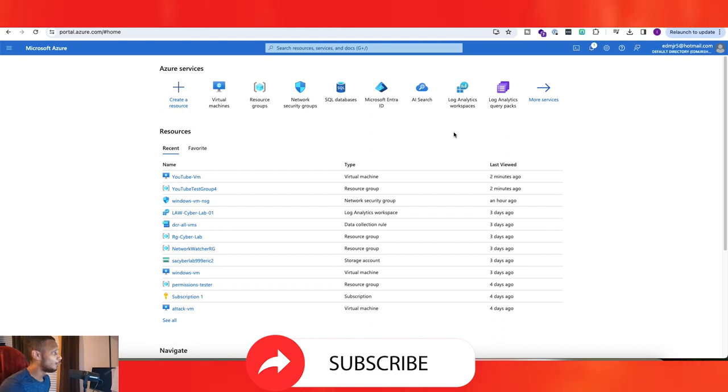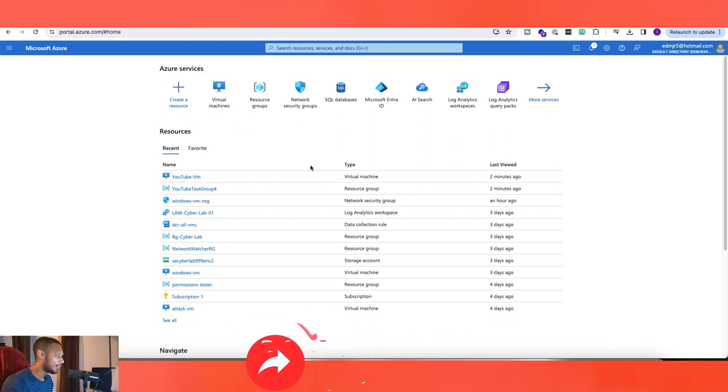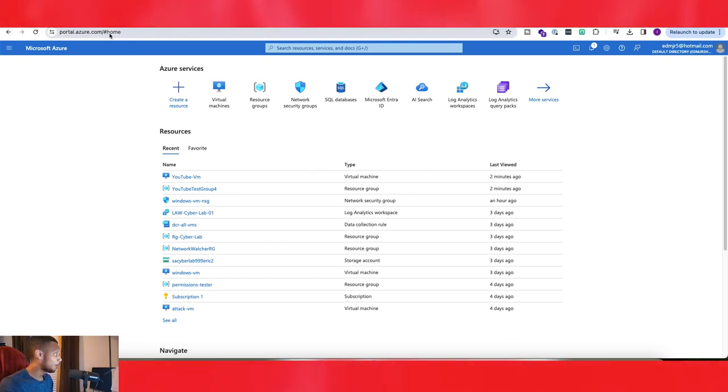If you guys haven't seen my other video on creating a virtual machine, definitely check that one out. But to delete one of your virtual machines, it's easy. Go to portal.azure.com.